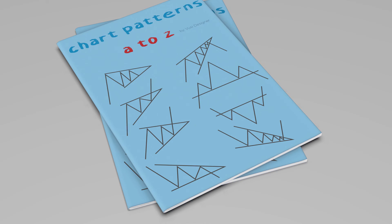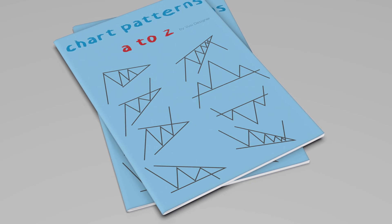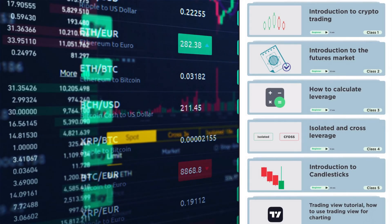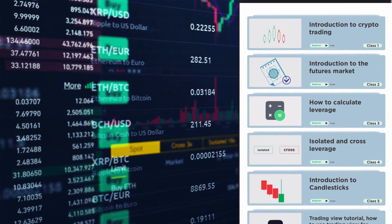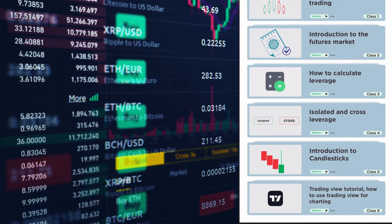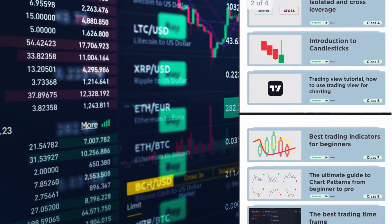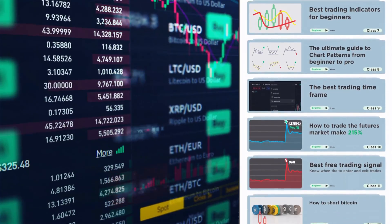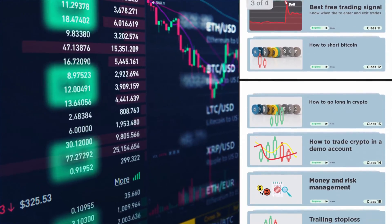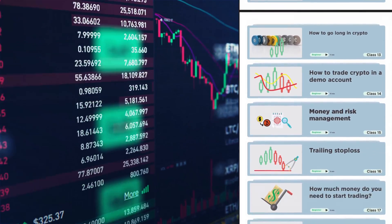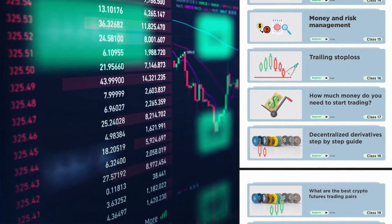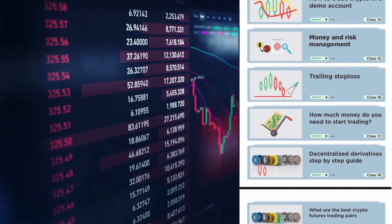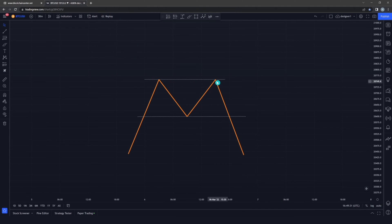Later in this video we'll discuss how you can download a free ebook covering everything you need to know about technical analysis and chart patterns. This video is class 8 of our masterclass, a step-by-step guide where I teach you everything you need to know about trading the futures market. Everything learned in this video can be applied whether you're trading stocks, forex, or cryptocurrencies.